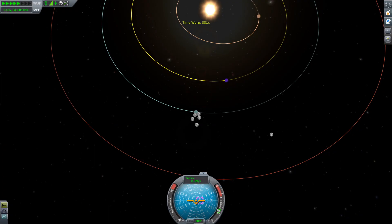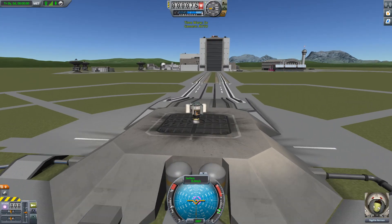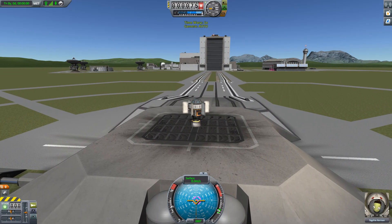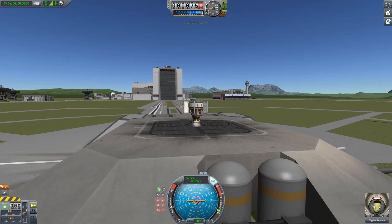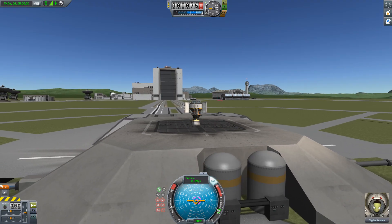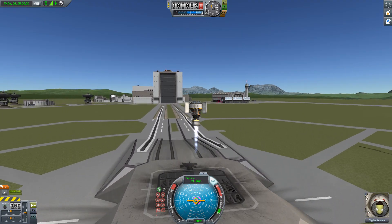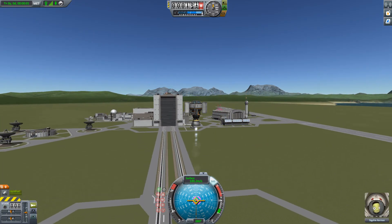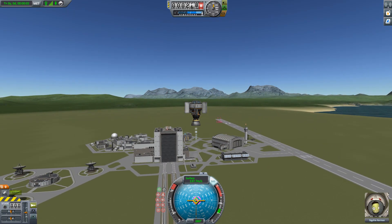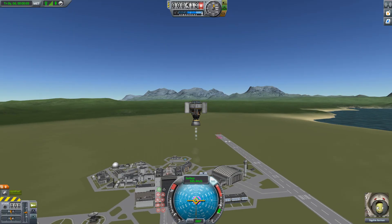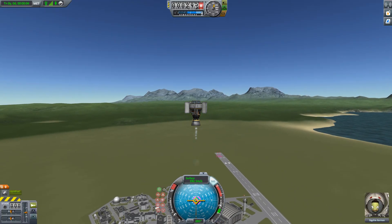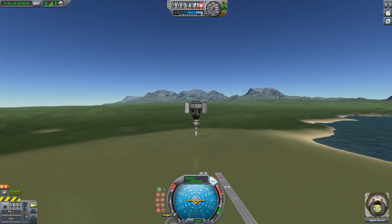Hello, it's Scott Manley here, and today we are going to talk about Brachistochrone trajectories. You've probably heard that word elsewhere if you watch YouTube. It refers to the path between two points which takes the minimum time.